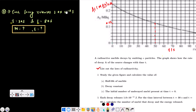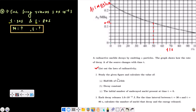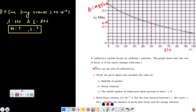The number of decaying nuclei multiplied by 1.0 × 10⁻¹² joule equals the energy released. Using the graph, at t = 30 seconds the activity is 0.16 × 10⁶ becquerel.